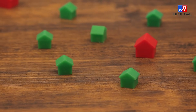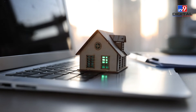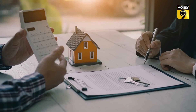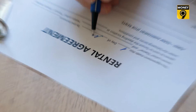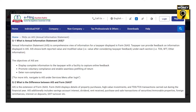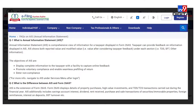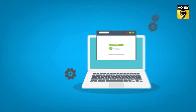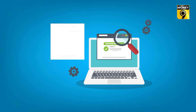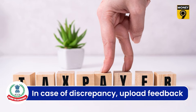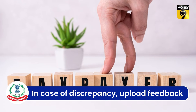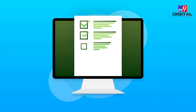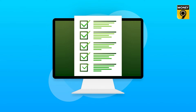Giving an example, he said that many people, in order to claim higher HRA deduction, give wrong information about house rent to their employer. This information will also be visible in the AIS of the person in whose account the rent amount has been deposited. In such a situation, people should check their AIS every quarter, and if there is any discrepancy in the income, immediately upload feedback so that the wrongdoers can be caught.